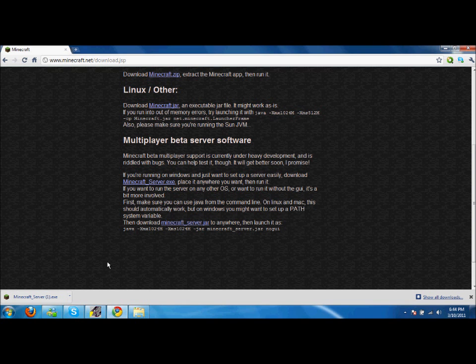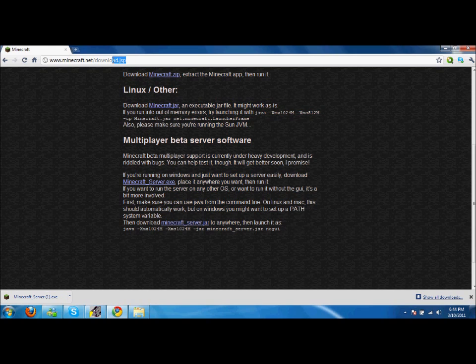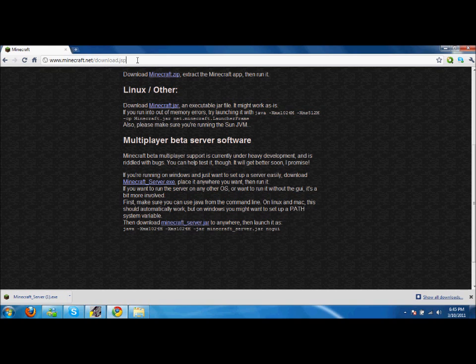Hey guys, I'm going to show you how to make a Minecraft server. What you need to do is go to www.minecraft.net, then go to the download section and scroll all the way down.